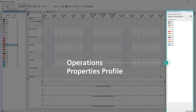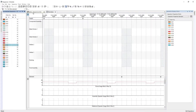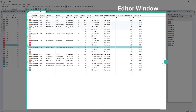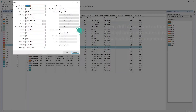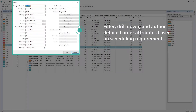The Operations Properties Profile allows quick highlighting and selecting of orders based on defined characteristics. A list is also produced of all the manufacturing orders. The Editor window shows all manufacturing orders and associated operations. With the Editor, you can filter, drill down, and author detailed order attributes based on scheduling requirements.